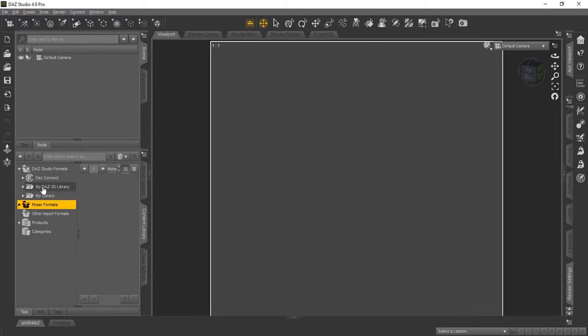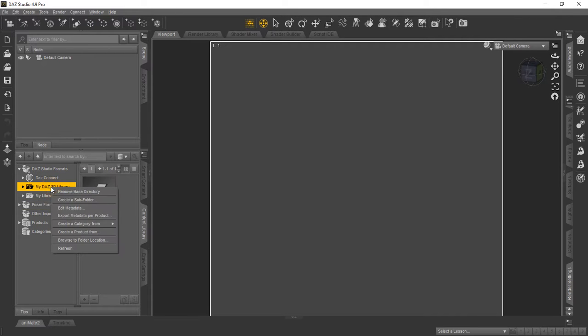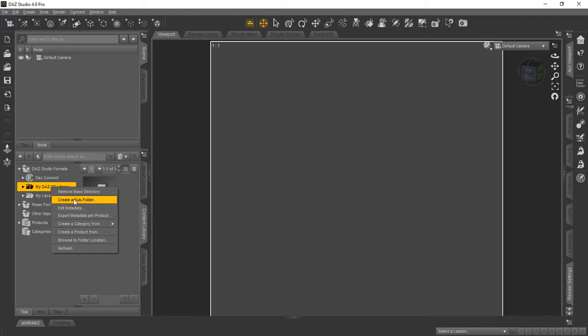But let's say we go down to My DAZ 3D Library and right click on it. You'll see here you've got to create a subfolder, which you can do that. And you can create a folder for your favorites or your project. If it's favorites, you can give it any name you like. We're going to use in this example, Faves, F-A-V-E-S.